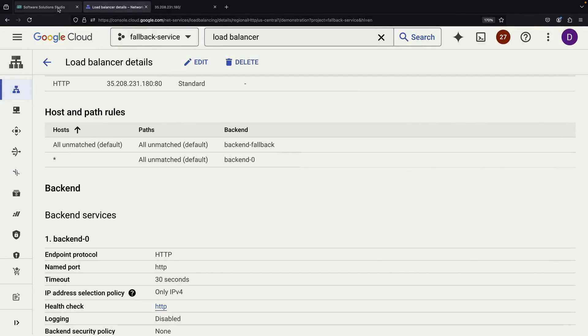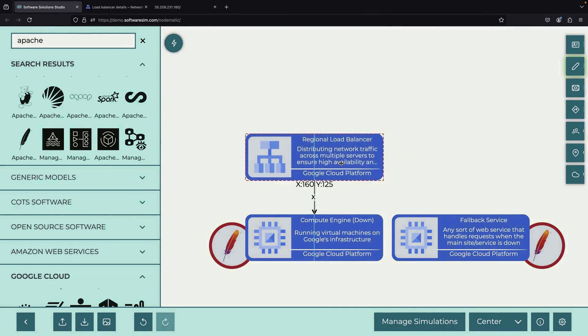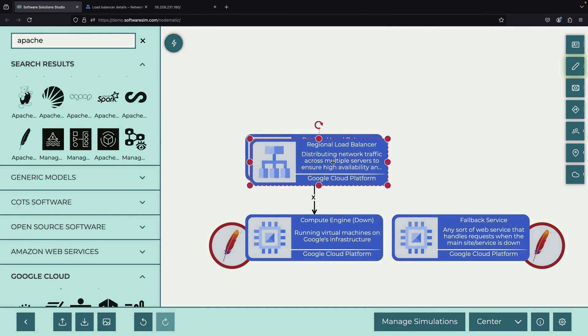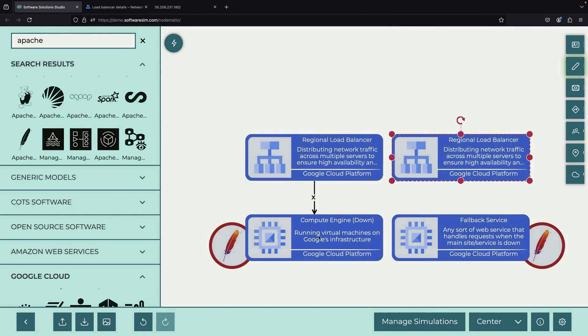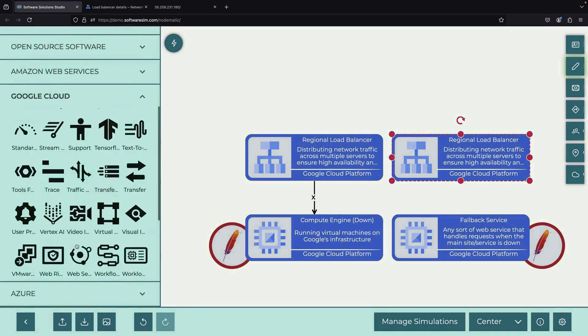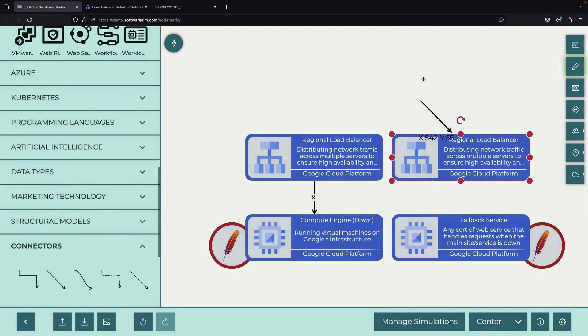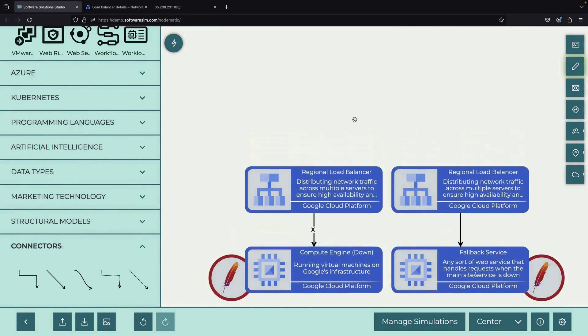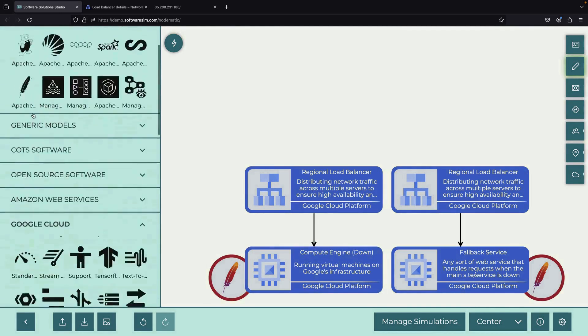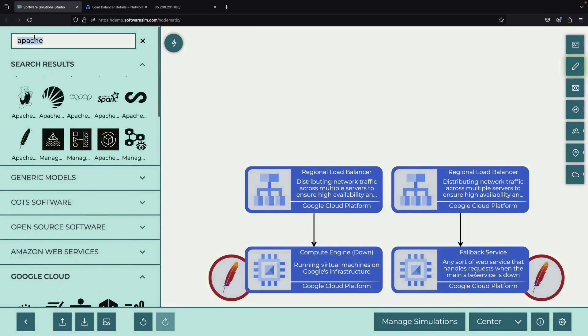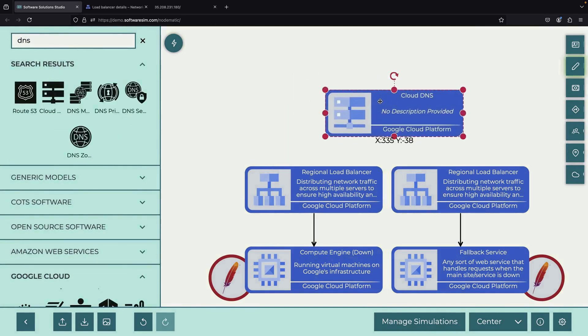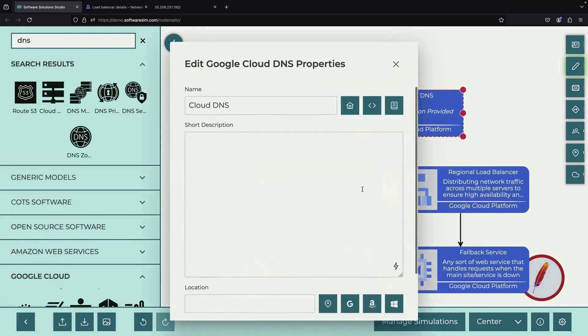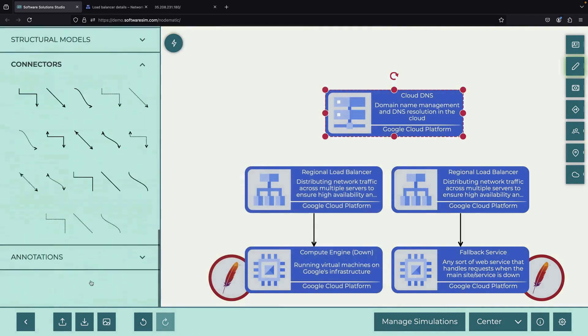This point is critical. You cannot failover across backends, only within them. We'll need to introduce an additional layer to handle the failover here. The default backend is only important from a routing specification standpoint and is unaffected by health check statuses. Specifically, we'll create a second regional load balancer and implement failover at the DNS level. This will give us more control and reliability in our failover process.